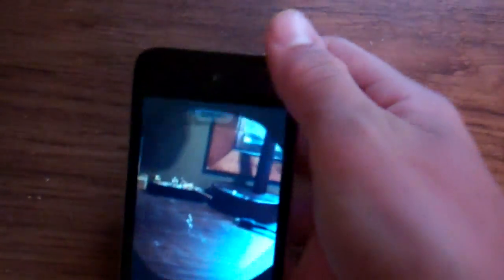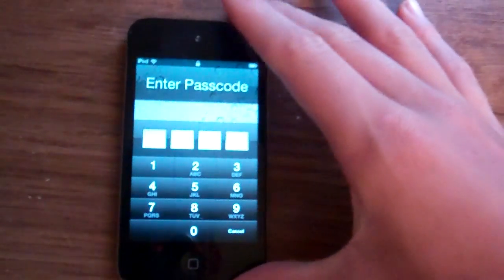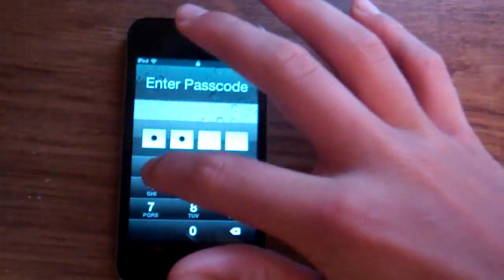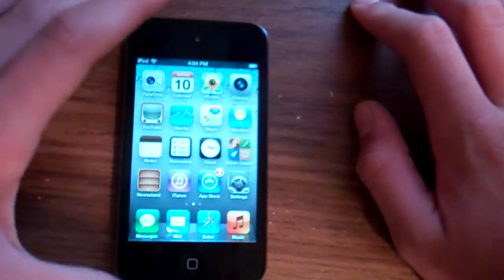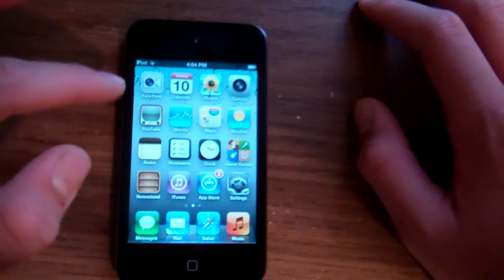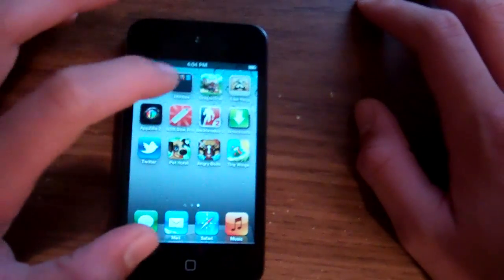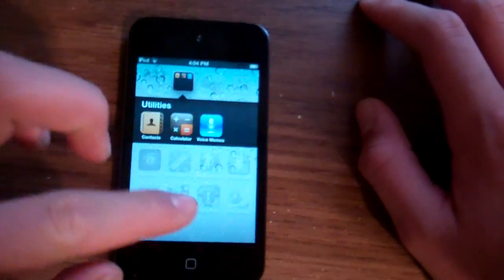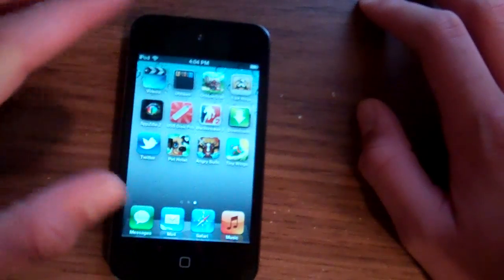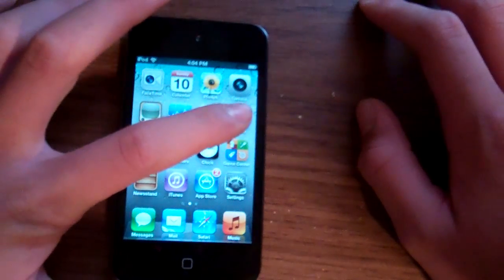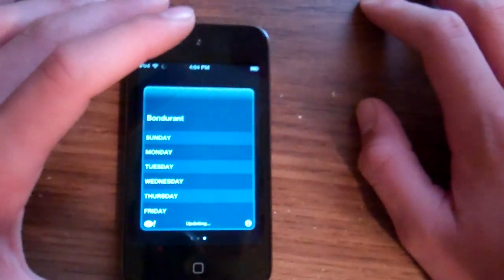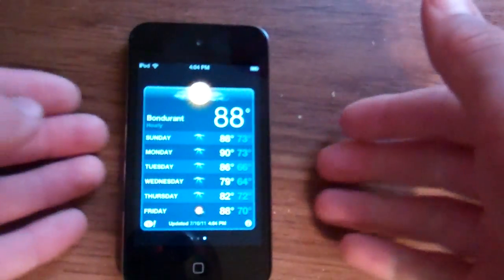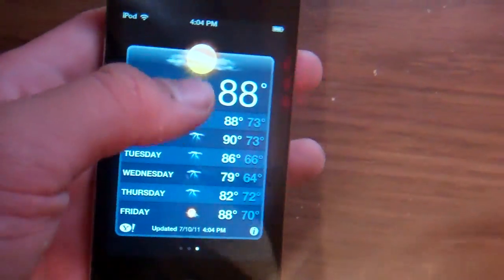Next, next is in the weather app. Gotta find it. Not in there. Not in there. All right.